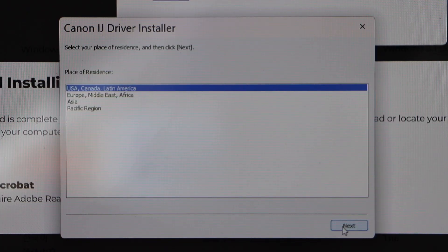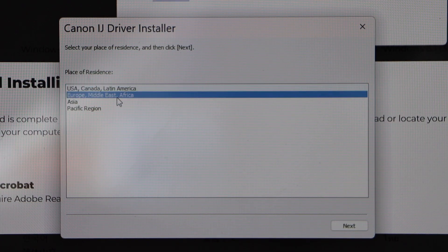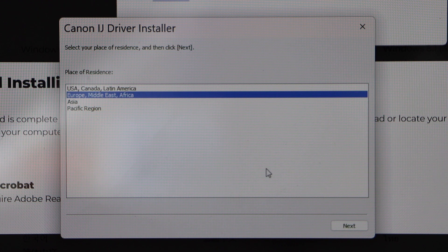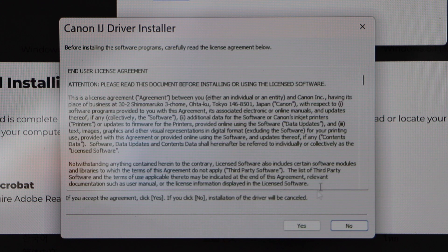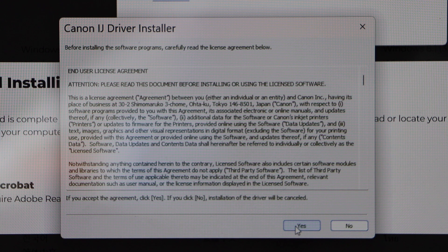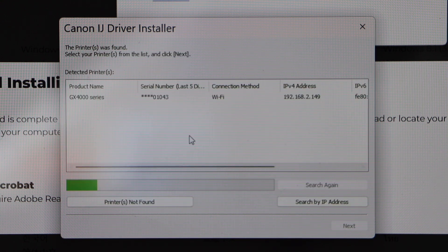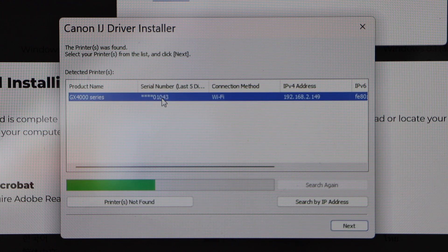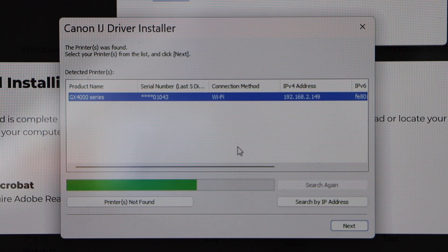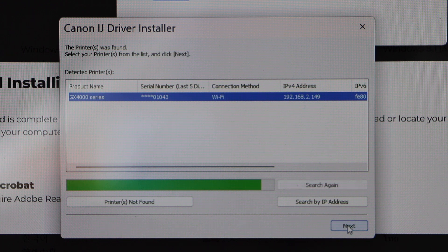Select your location and click next. Click yes. On the next screen, select your printer GX400 series and click on the next.